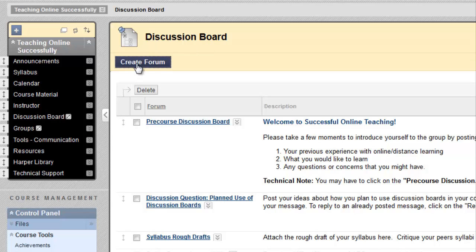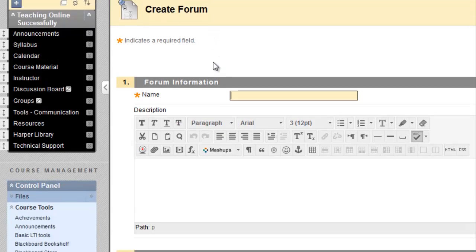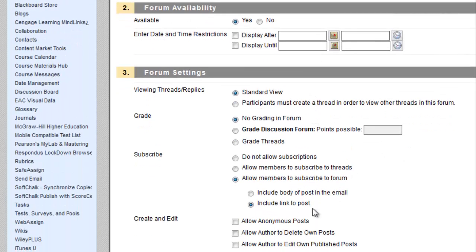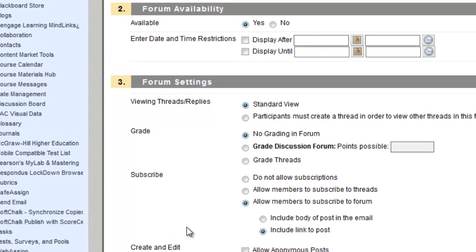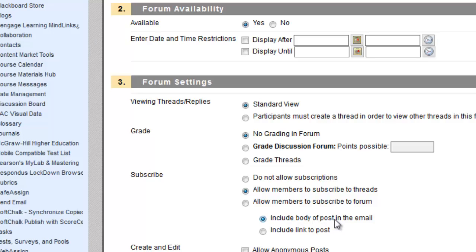Now when you create a discussion board, you click on Create Forum. There are many other options and customizations for the discussion board, but here we're going to focus on the subscribe option under the forum settings. The default is to allow members to subscribe to the forum. And when they do subscribe, they receive an email notification with each new post that simply includes a link to the post within the email. You can change these options to allow members to subscribe to individual conversation threads within each discussion board. And you can also choose the option of allowing the body of new posts, the actual text of new posts, to be included in the emails to the students that have subscribed. There's also the option to not allow subscriptions.